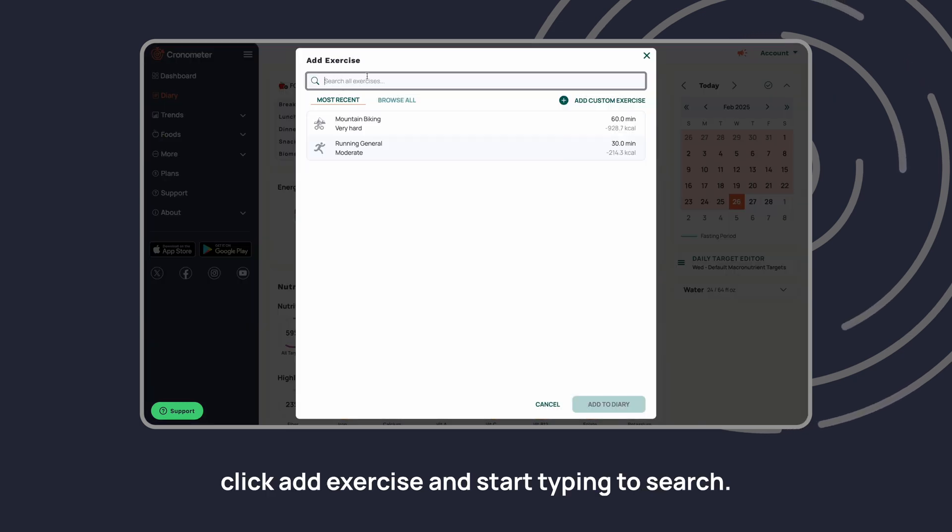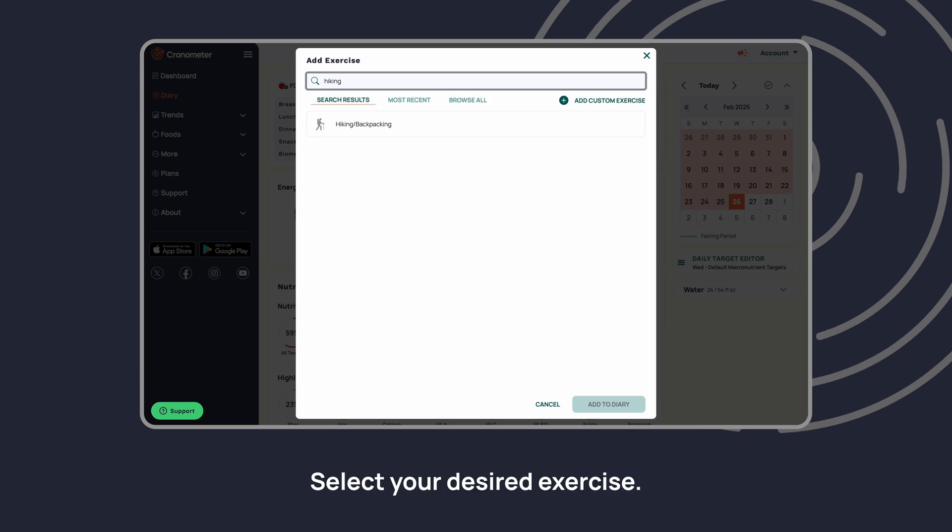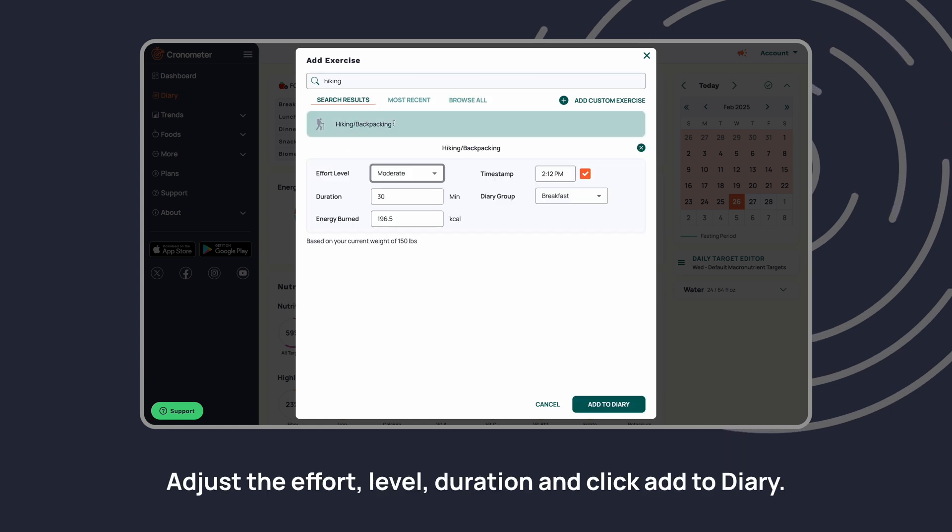Start typing to search, select your desired exercise, adjust the effort level, duration, and click add to diary.